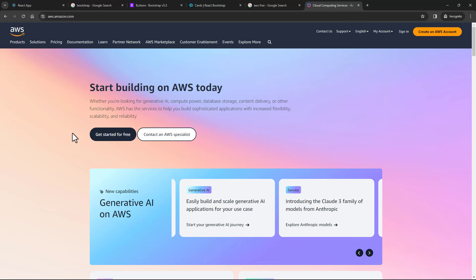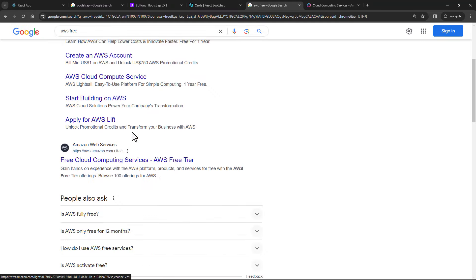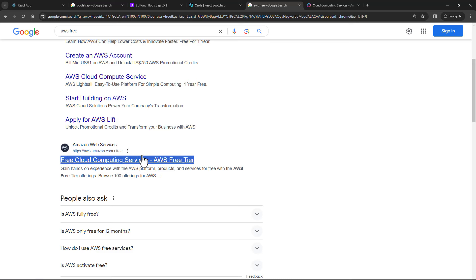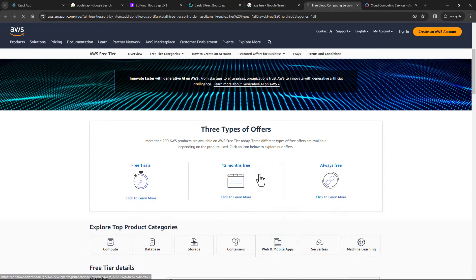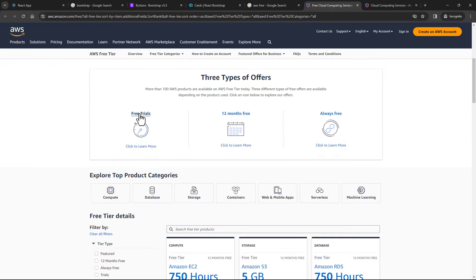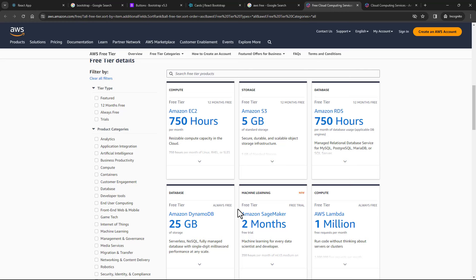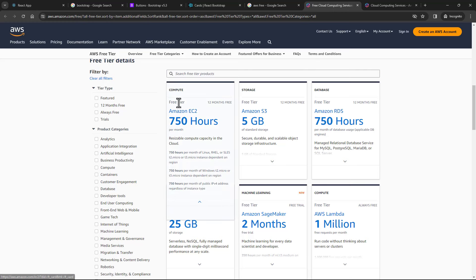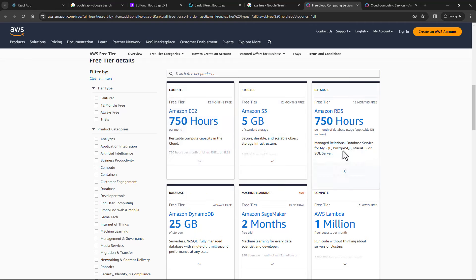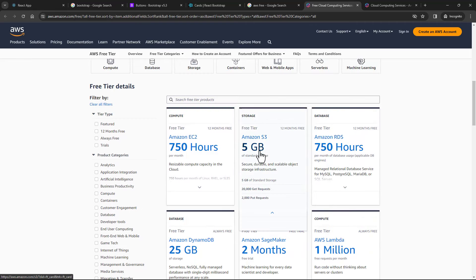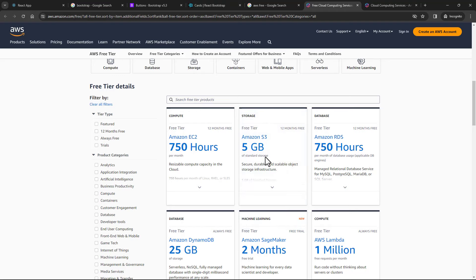You are going to need an AWS account if you wish to deploy the application we have built. You won't be needing a paid account. If you search for 'AWS free,' you'll find the link to the free tier of Amazon. If you are new to Amazon, you get free trials and 12 months free access to certain services. For example, EC2 has a free tier of 12 months, which is 750 hours per month. For S3, you have five GB of standard storage for 12 months free.